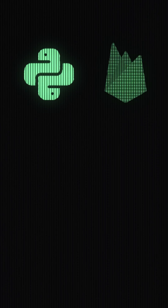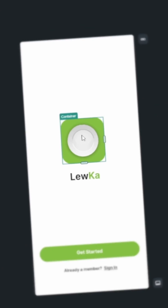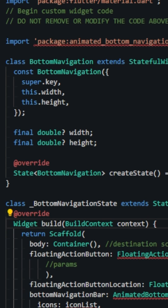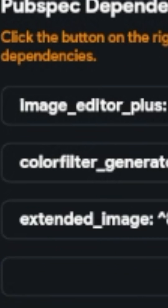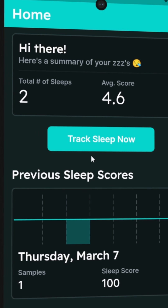I used this stack: Python, Firebase, and Flutter Flow, which is a visual development platform to let you build apps in Flutter with a built-in IDE, Firebase integration, visual design editor, and more.